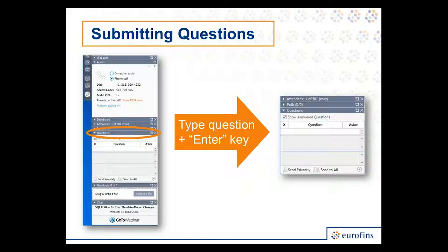I want to explain to you guys how to ask questions of those presenters. If you have a question that comes to mind during our live presentation, please submit them using the question box in your GoToWebinar dashboard. You simply select questions from one of the panels on the side, type your question, hit enter. Those questions will be put into a queue for me to pitch to our presenters in between each session.